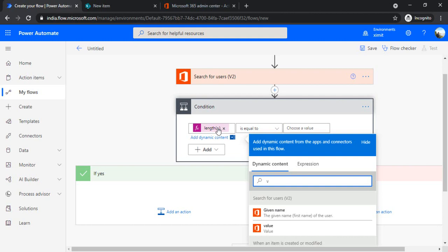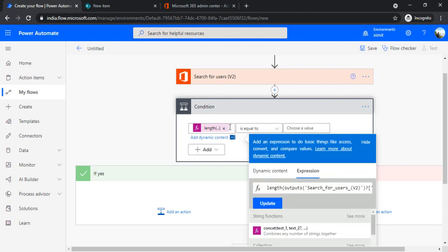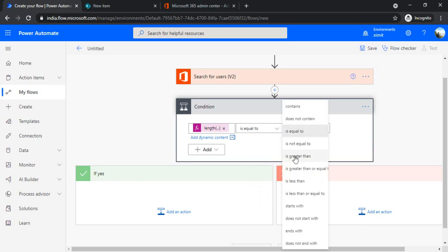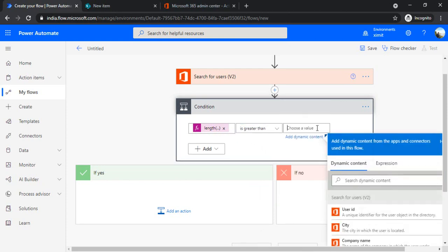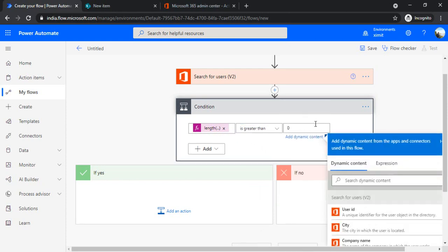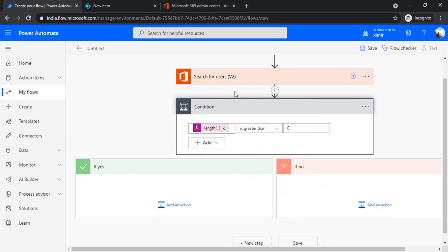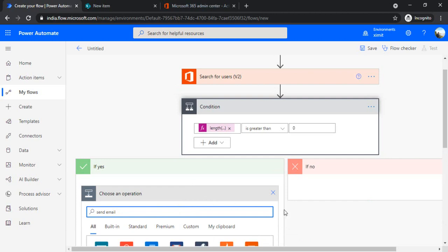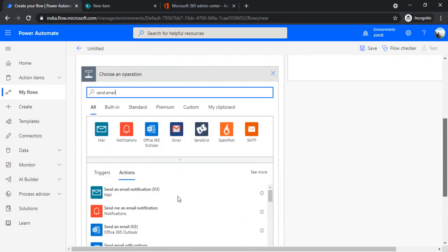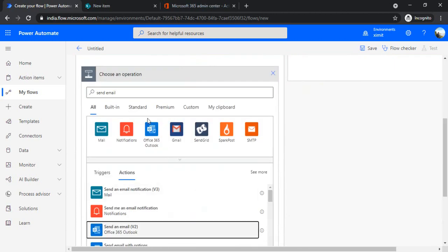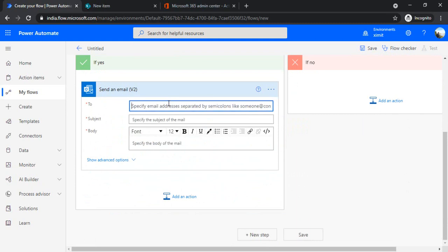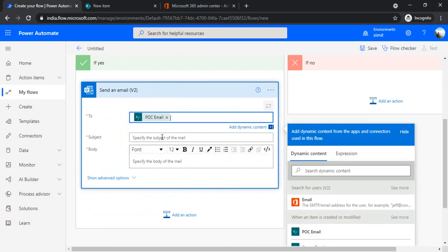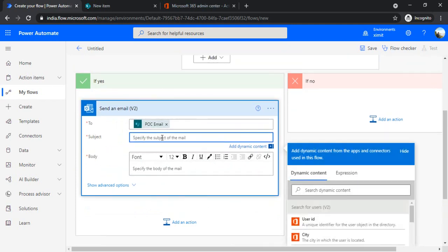It gives me that expression. If you go back you can see it's length and it's comparing the length of the output of this expression. If it's greater than zero, that means I got results from the search user action. Then I'll simply use send email to that person. I'll choose the POC email address because that email address is valid. I'll add that POC email address. You can say subject: Report Updates. Over here you can type in something, details about the report.